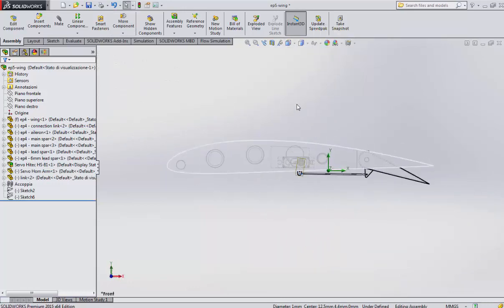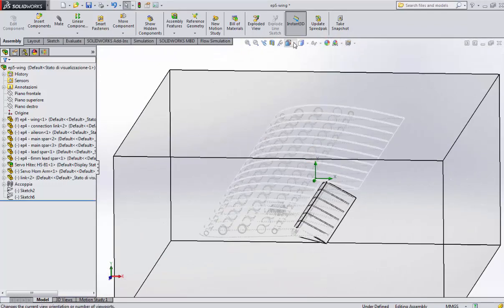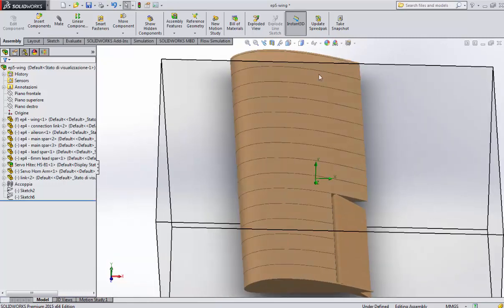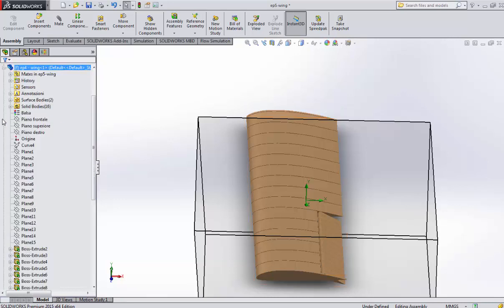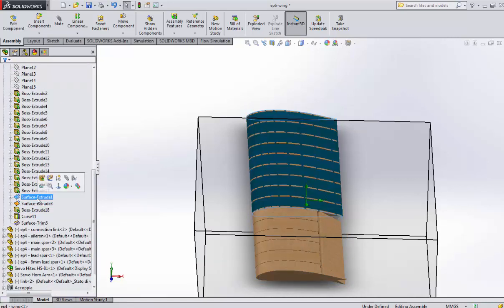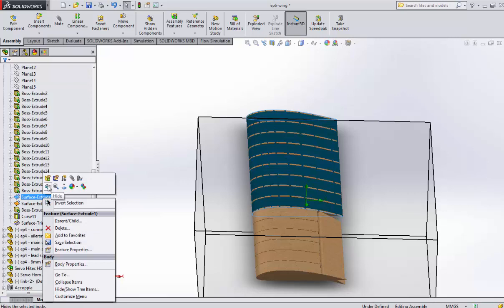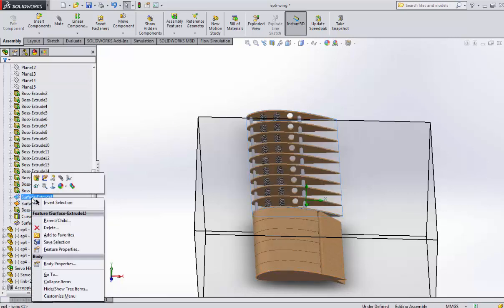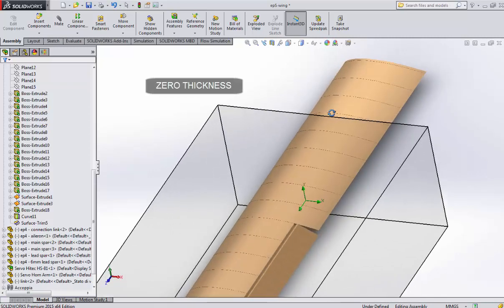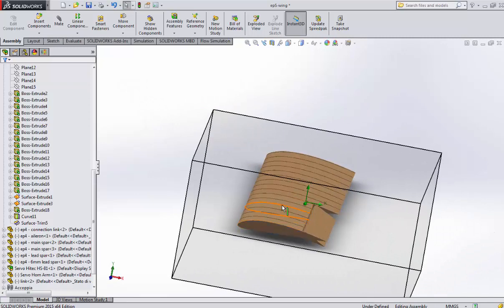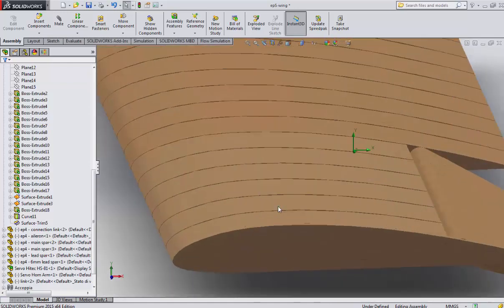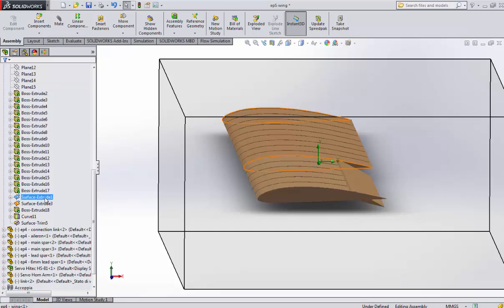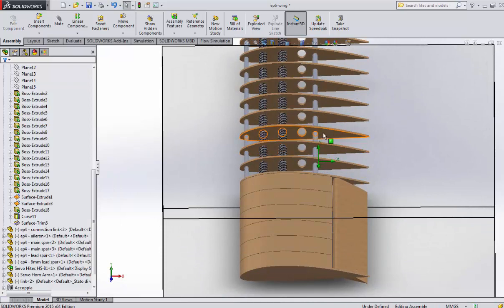Unfortunately, you cannot do the CFD on this wing because the surface which represents the wrapping around wing has zero thickness. SolidWorks does not recognize the thickness of the surface.